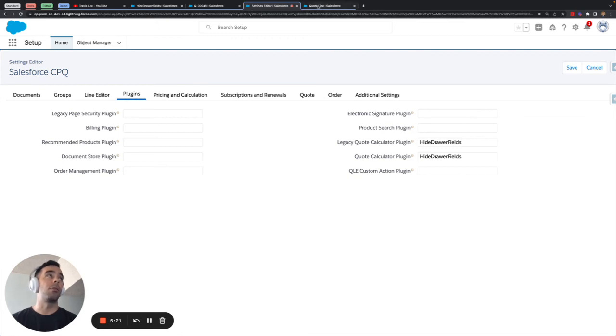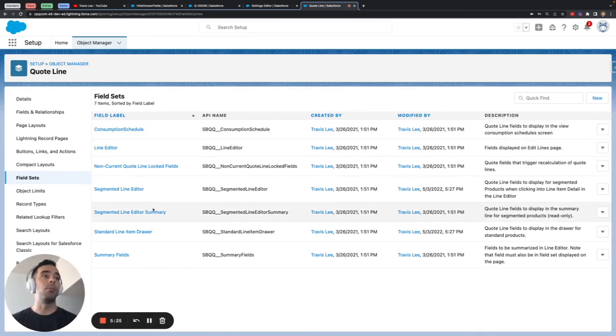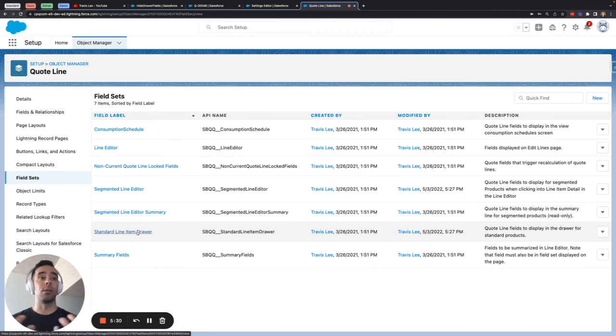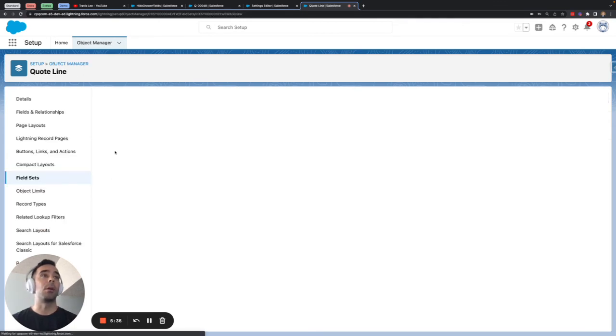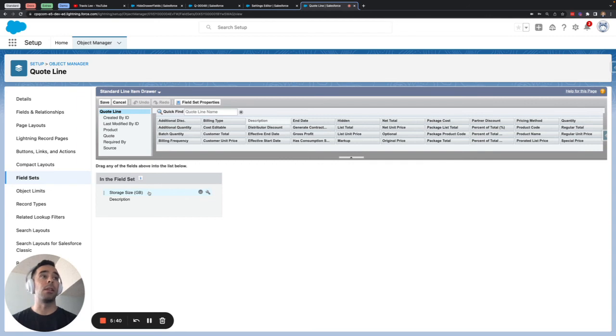So the other thing to note is that any fields that you want to reference need to be included inside the standard line item drawer even though we're controlling the conditional nature of those fields that part happens inside the script so if we pop open the standard quote line drawer here you'll see that both storage size and description are present.